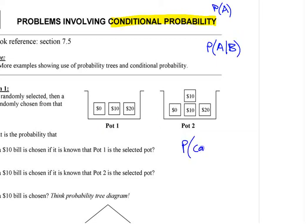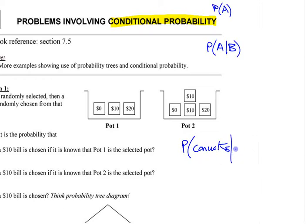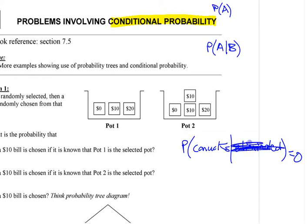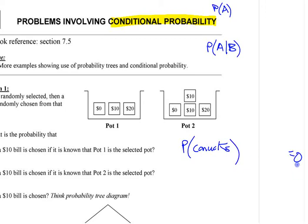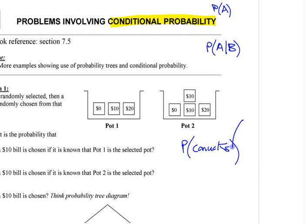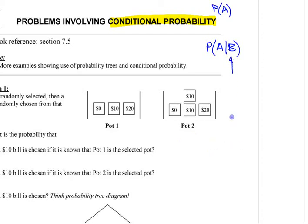For example, what's the chance of the Canucks winning the Stanley Cup? Well, given that they were already eliminated, the chance is zero. But if we went back to before we knew that, it wouldn't be zero. Without that condition, the probability is different — that's what the conditional part means: given that that's happened.